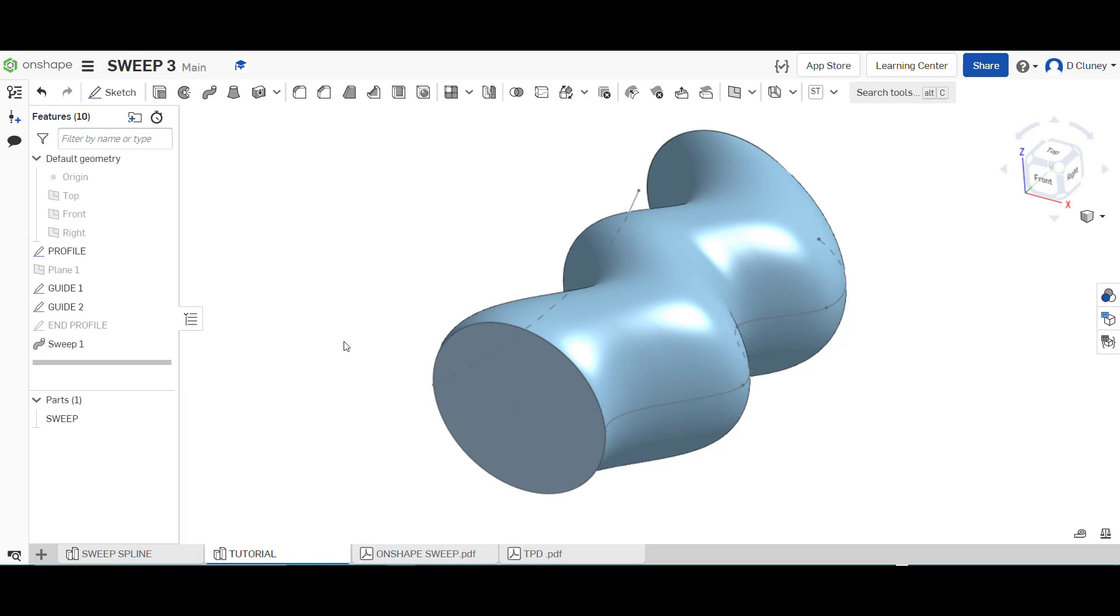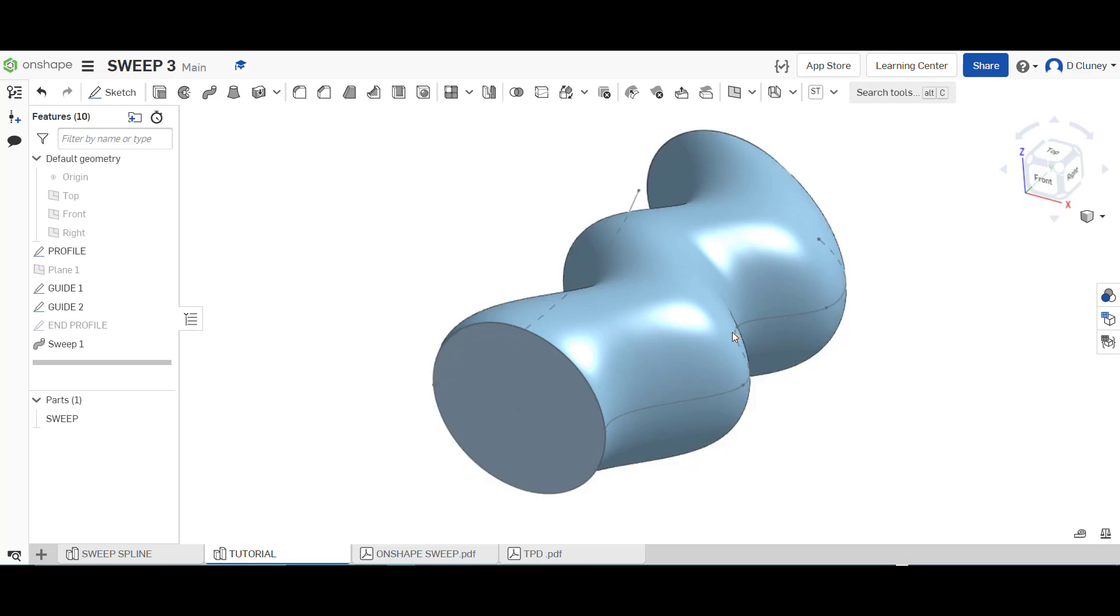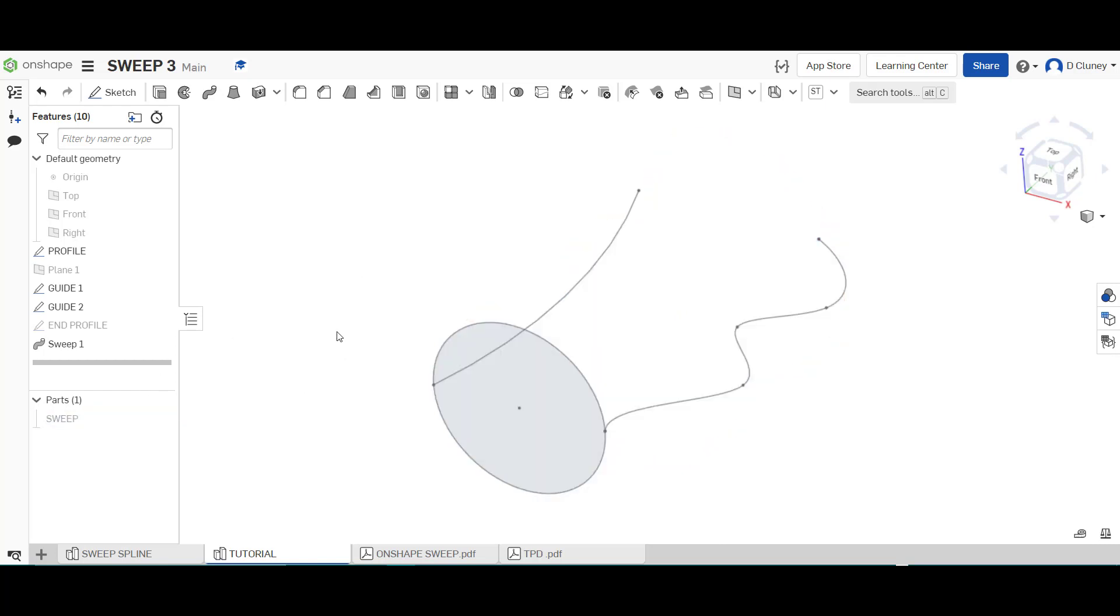So that's the sweep so if I wanted to achieve the shape I wanted to at the start by using both of those profiles or paths I'd have to actually use in OnShape a loft instead so what I'm going to do is I'm just going to hide that and I'm going to show this one here.